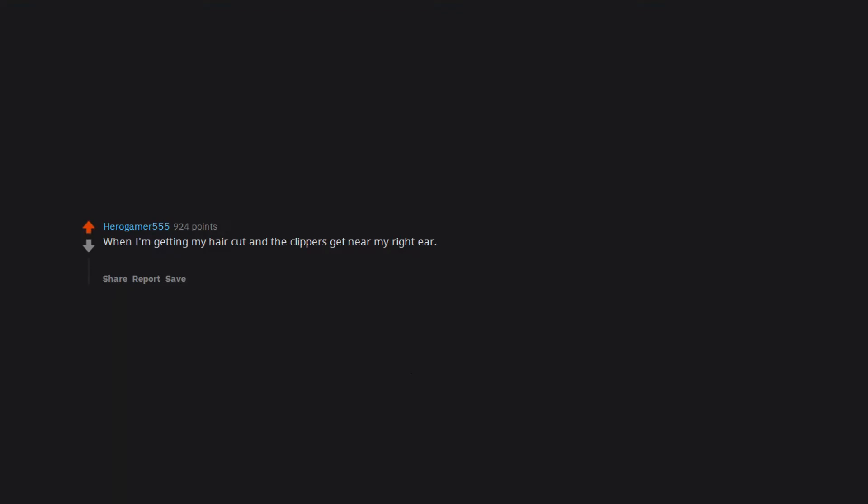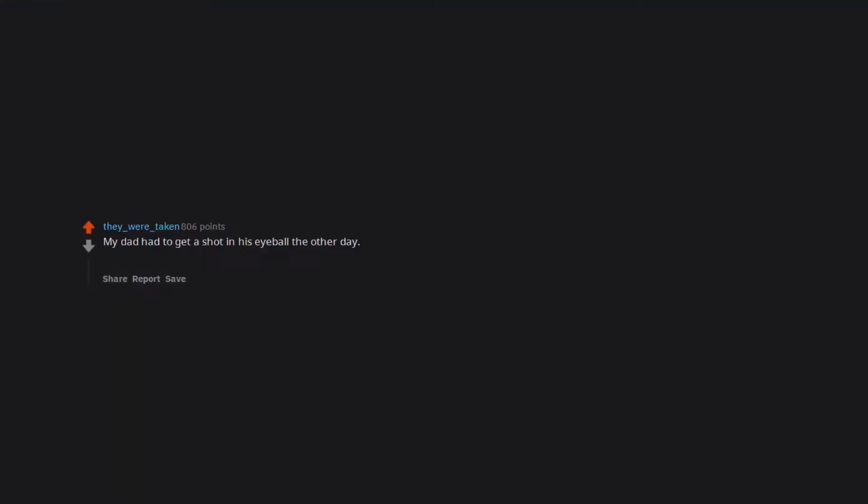When I'm getting my hair cut and the clippers get near my right ear. The entire right side of my head gets extremely tingly and my back reflexively cringes away. It's like ASMR on super steroids. My dad had to get a shot in his eyeball the other day. He was telling me about it over the phone. I'm cringing now just rethinking about it.